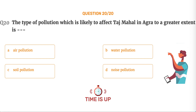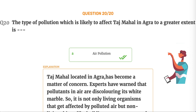The correct answer is Option A, Air pollution. The Taj Mahal, located in Agra, has become a matter of concern. Experts have warned that pollutants in the air are discoloring its white marble. So it is not only living organisms that get affected by polluted air — non-living things like buildings, monuments and statues also get affected.